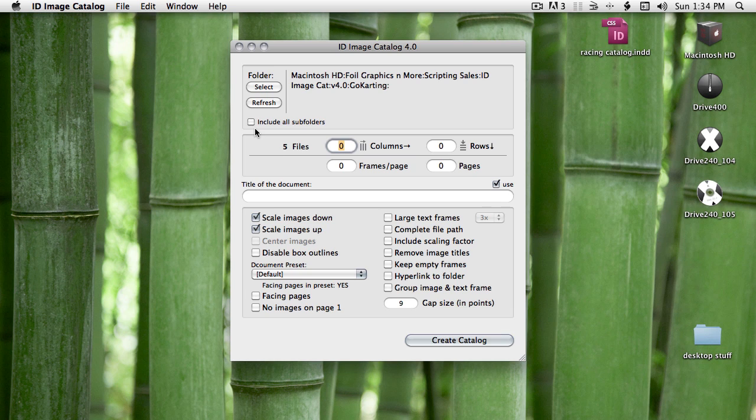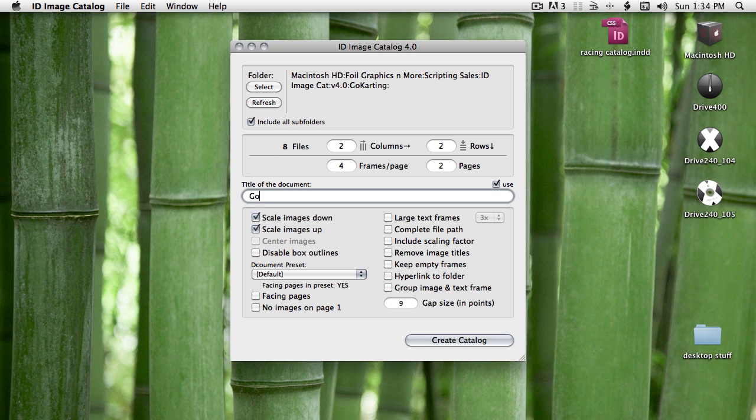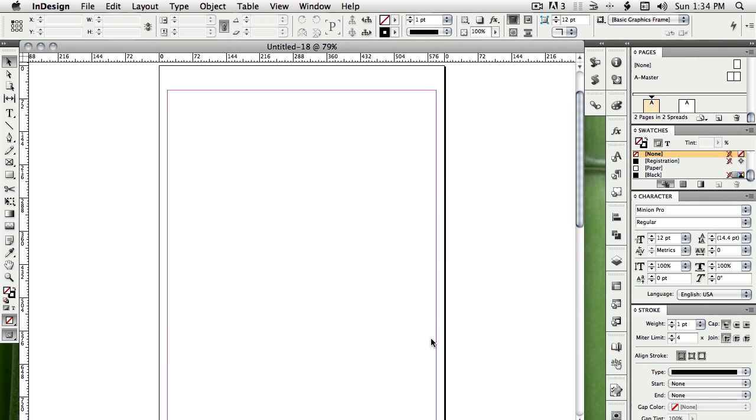It's found five files, but if I want to include the images in the subfolder, I can just check on that box and it'll update the number of images found. Tell it how many columns and rows of pictures that you'd like to have. Give it a title if you'd like to use the title and press create catalog.